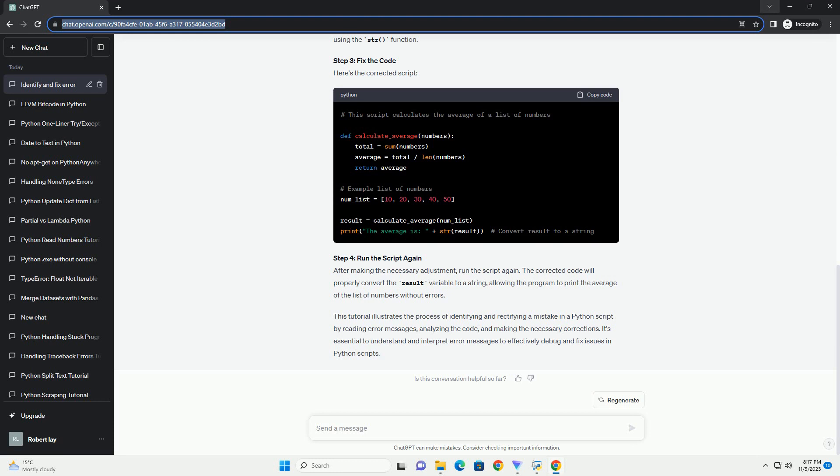Name errors occur when a variable or function name is not defined within the current scope. For instance, in the above code, the variable x has not been defined, resulting in a name error. To rectify this, define x before using it.